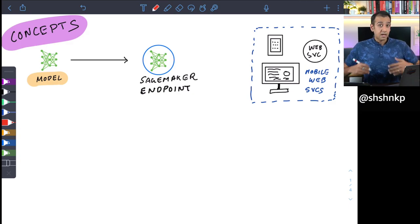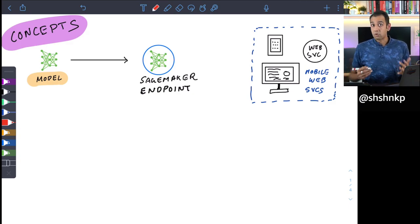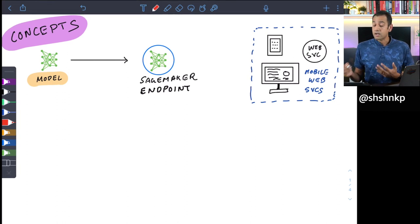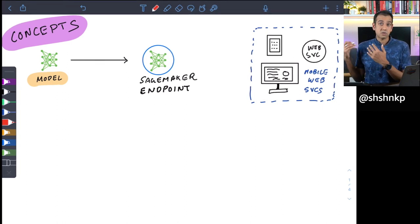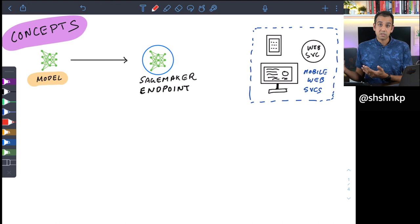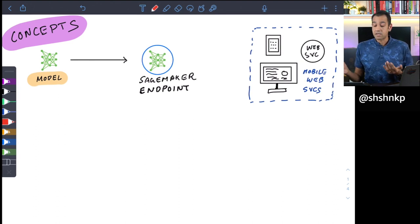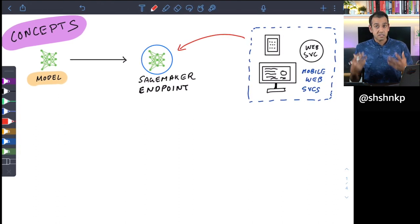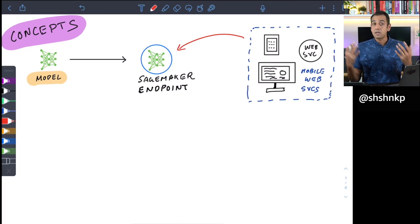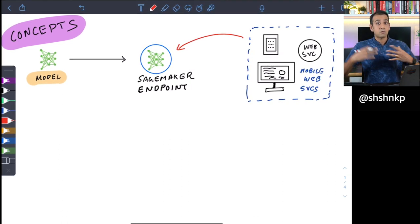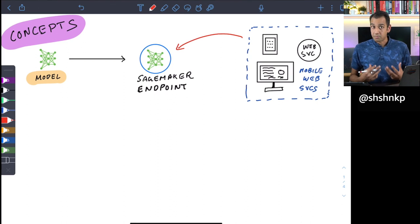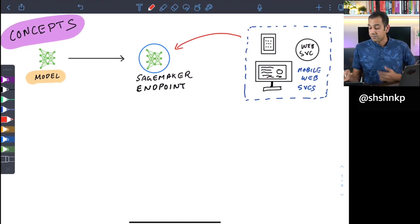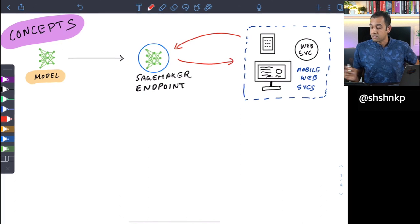So you've trained your model and the next step is to host this model as an inference service so that other client applications such as your mobile applications, web services, or other web applications can send requests to this endpoint. These requests could be new data such as images, videos, text, or whatever your model was trained to process, and the model then processes the data, generates inference results, and sends them back.